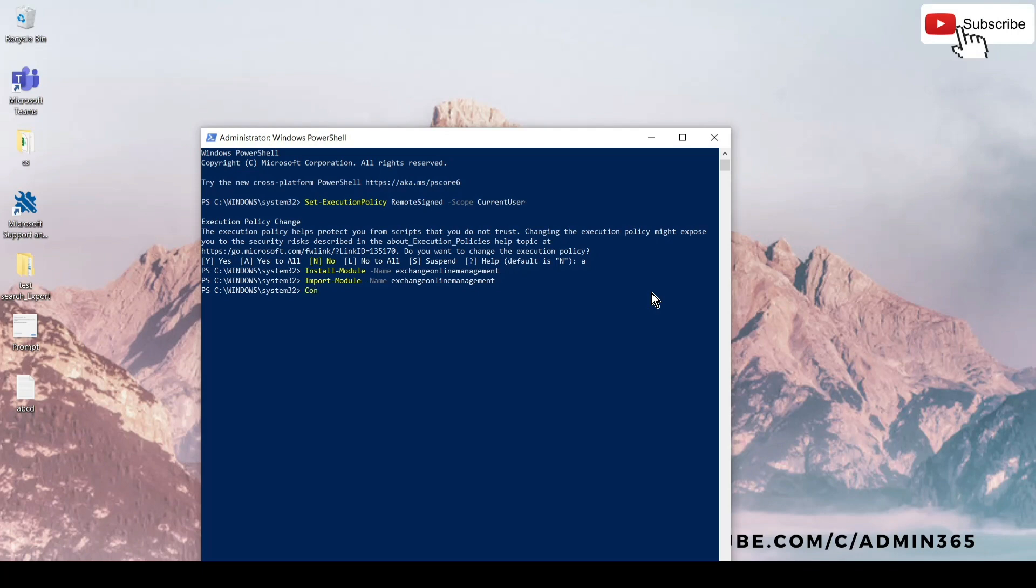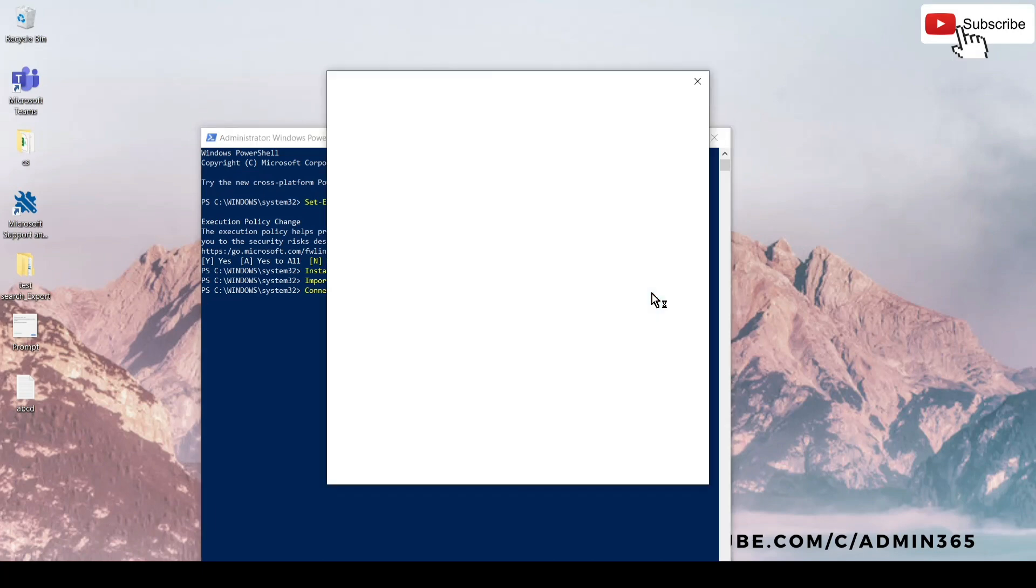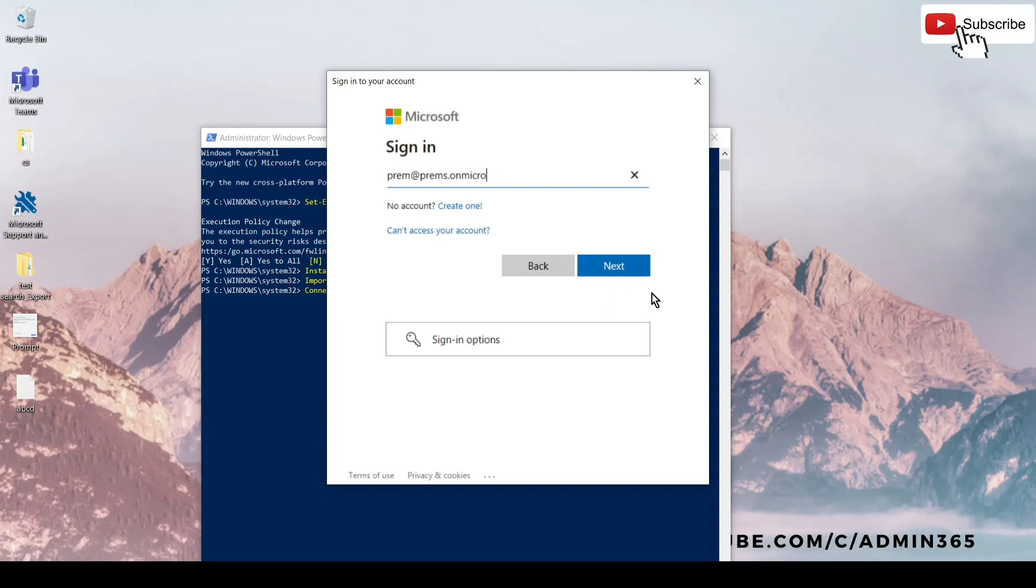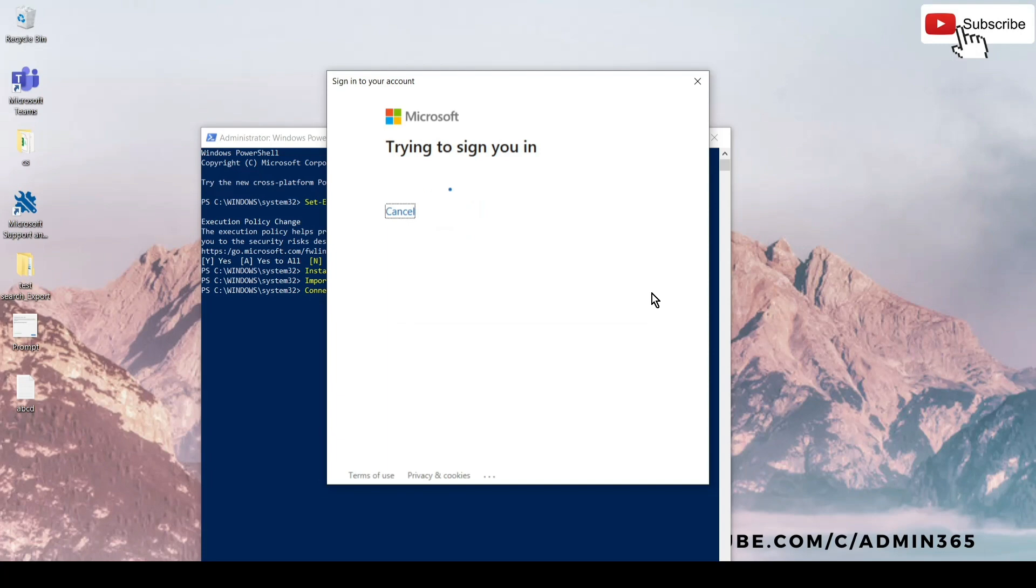As you can see, it has been imported. This is the final command: Connect-ExchangeOnline. This is the command which will connect us to Exchange Online. Once we hit Enter, it will give you a prompt to enter your global admin credentials to connect to Exchange Online or Exchange admin credentials. You can add either of them and then simply approve on the authenticator if you have MFA set up, or you can enter the code. If you don't have MFA, it will simply ask you for the password and then connect you.